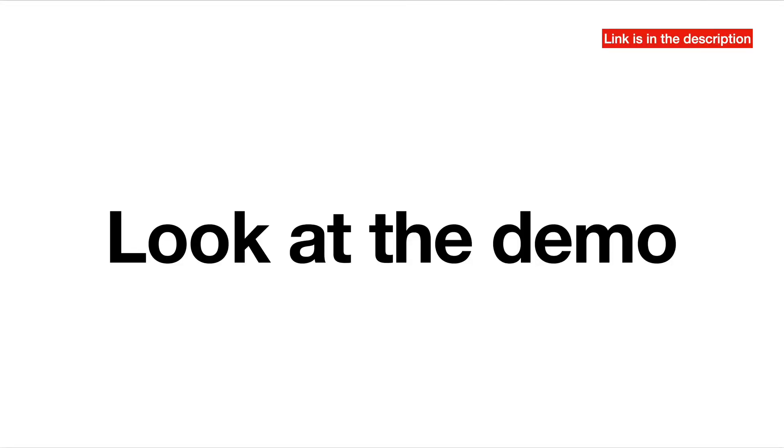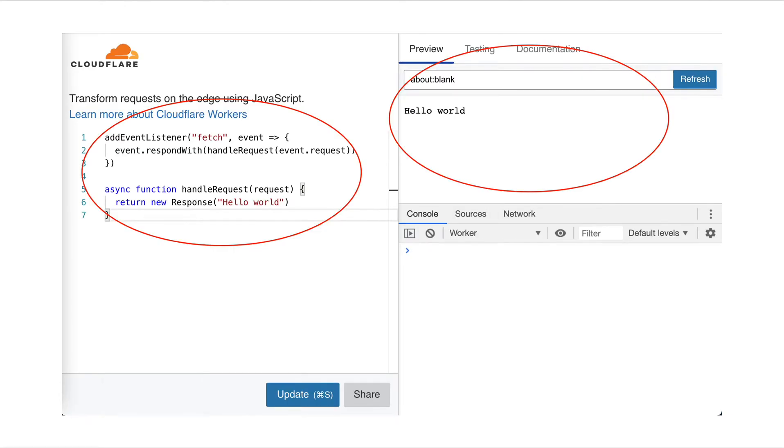Let's take a look at the demo. The link is in the description. You can click it. Okay, here's actually the playground of Cloudflare.